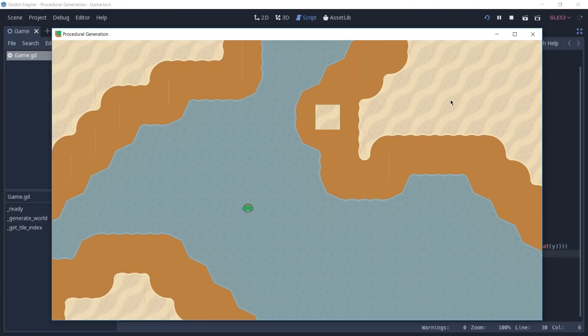This approach is not limited to top-down maps. You can use it to create platformers or even 3D maps. So it's only up to your imagination to figure out how you can use them to create all kinds of different maps for your games.